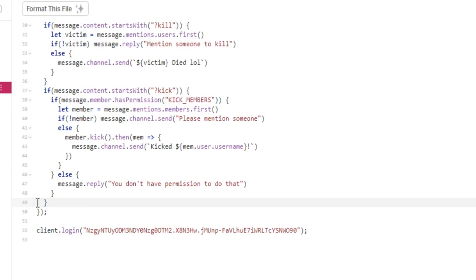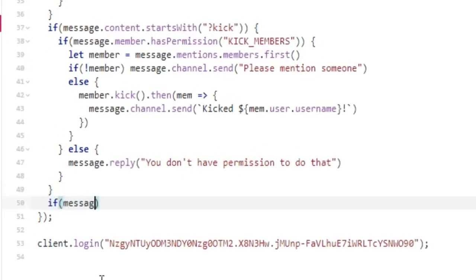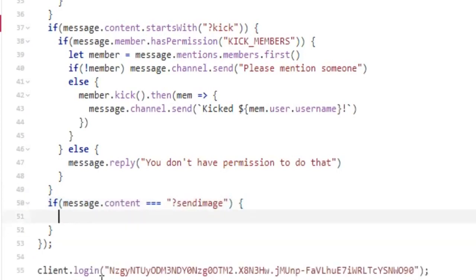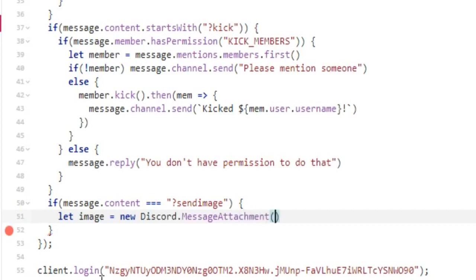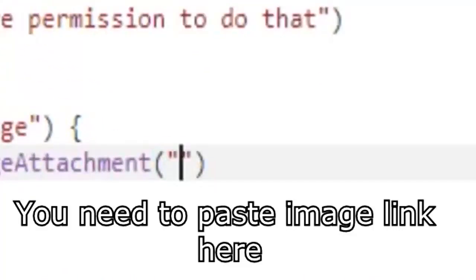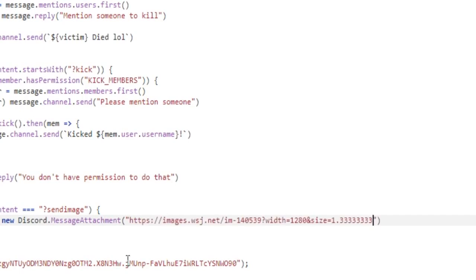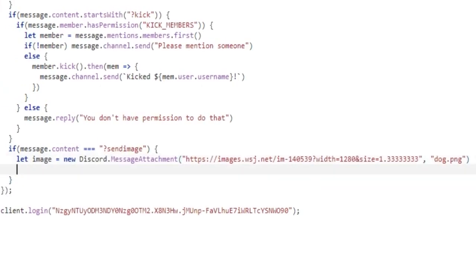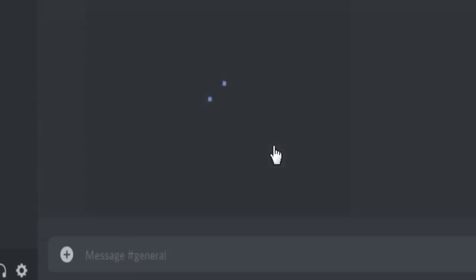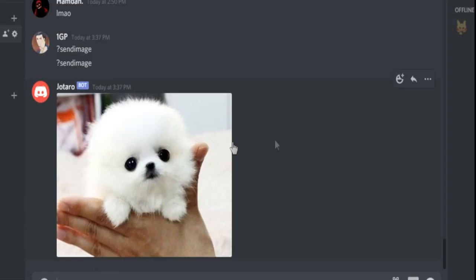Let's make our bot send an image. You need to paste the image link here. If any command is not working for you, you know what to do.